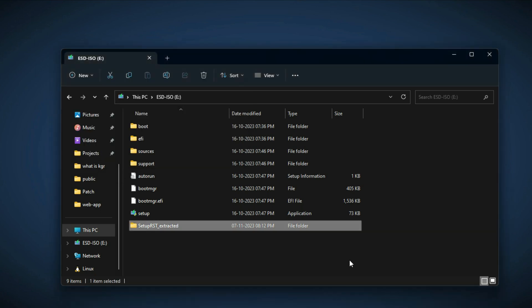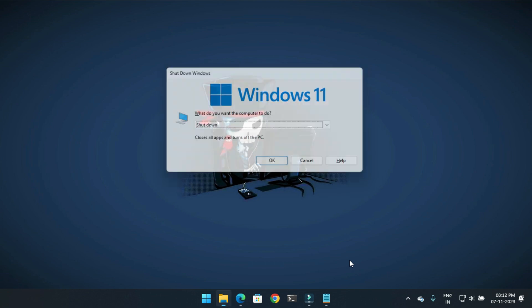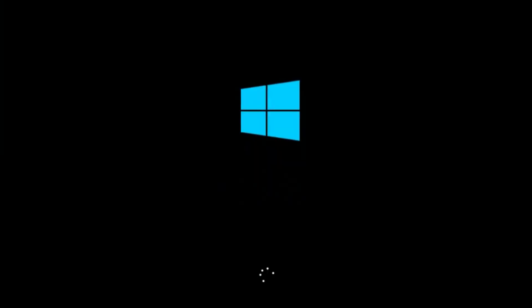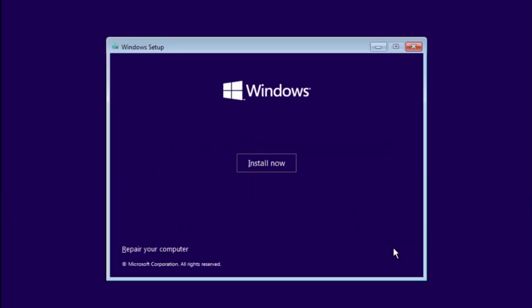When done, close the File Explorer and shut down your PC. Now put that USB into the device you want to install Windows on and follow the necessary on-screen instructions.